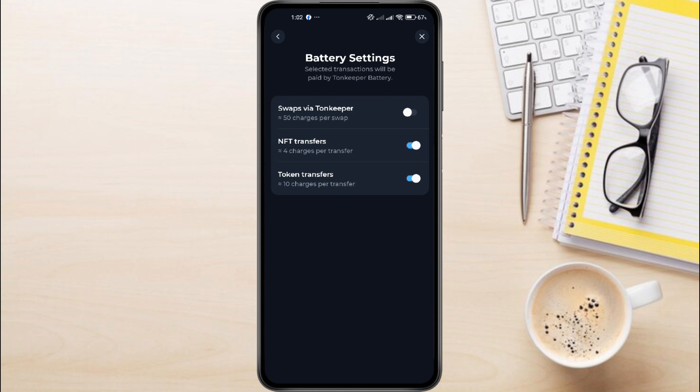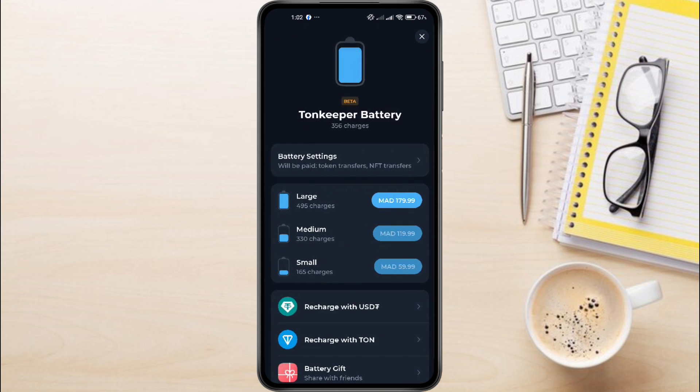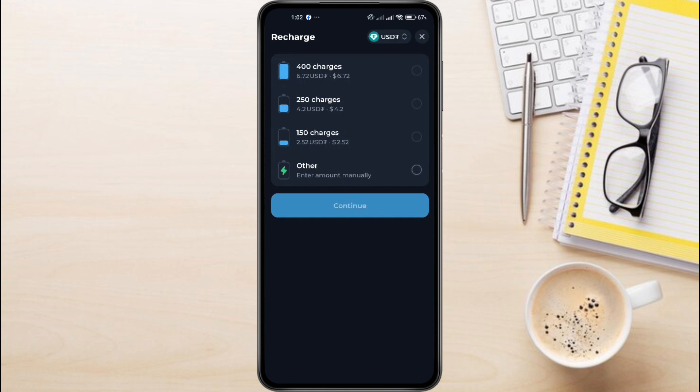If you'd rather recharge your battery, let me show you how. Head back to the battery page. Since I have some USDT available, we're going to use it to recharge. Click on Recharge with USDT at the top right corner.